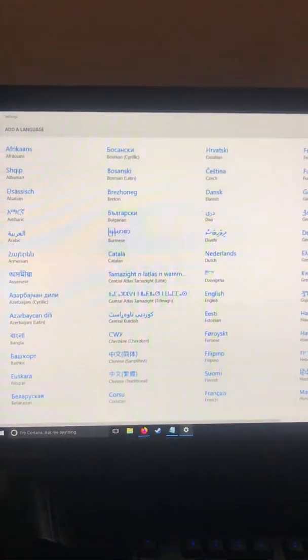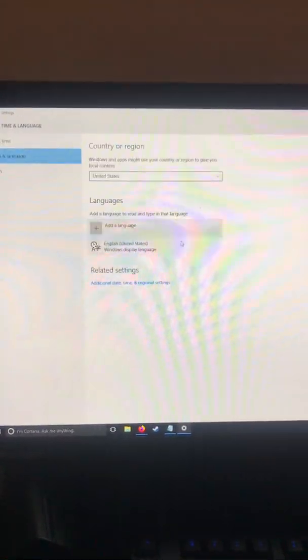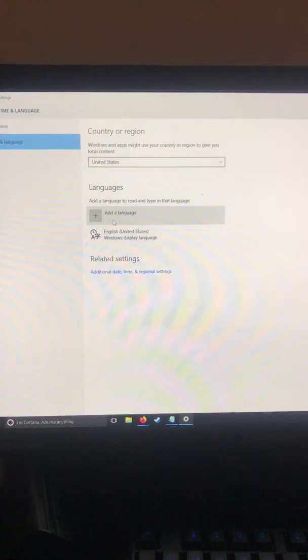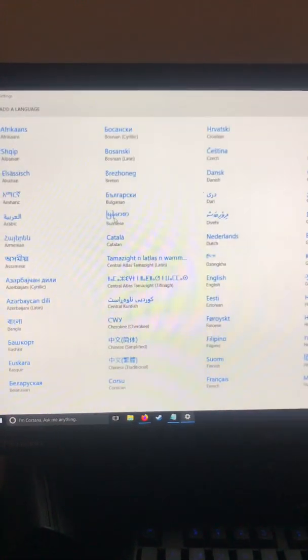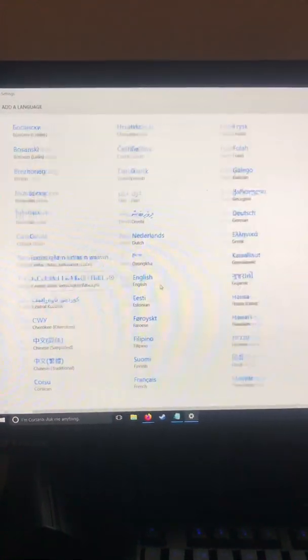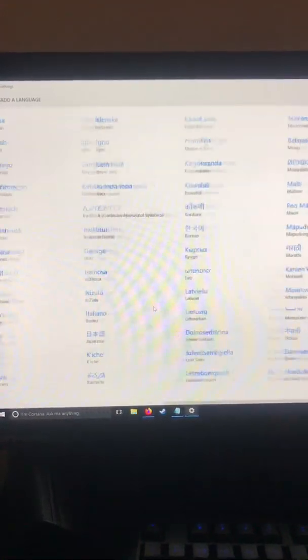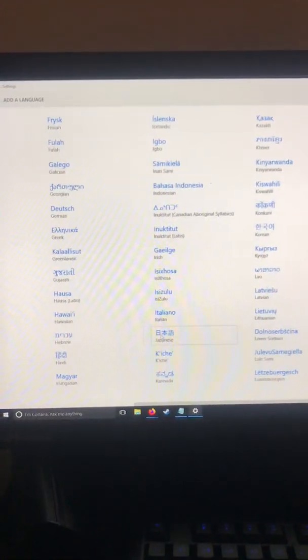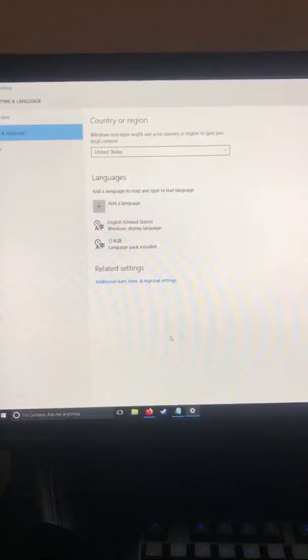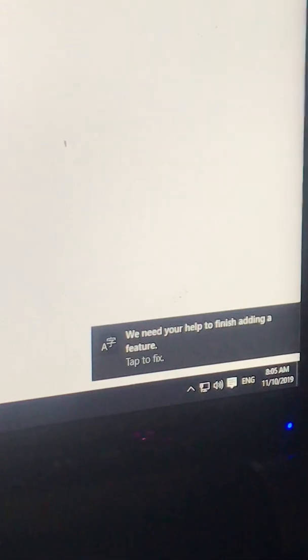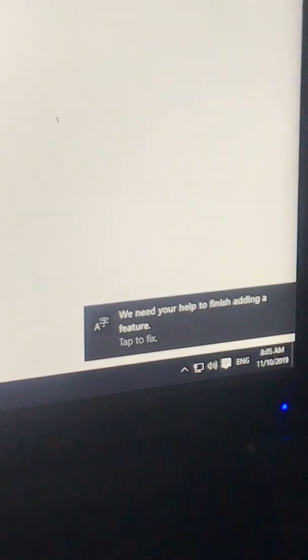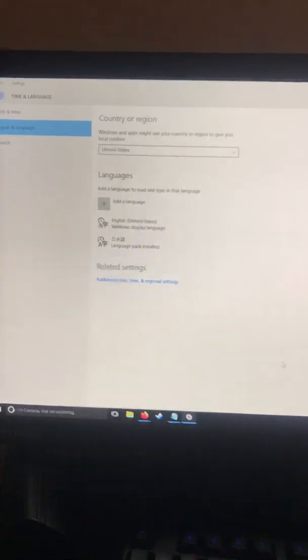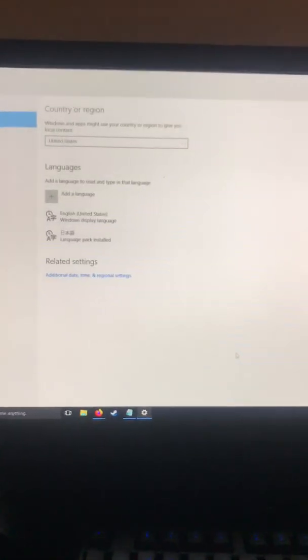Once you type 'add a language,' this should show up. You click 'add a language' and then you scroll over and look for Japanese. It will tell you that it started downloading some stuff. Ignore that part if you see that; it doesn't mean anything.